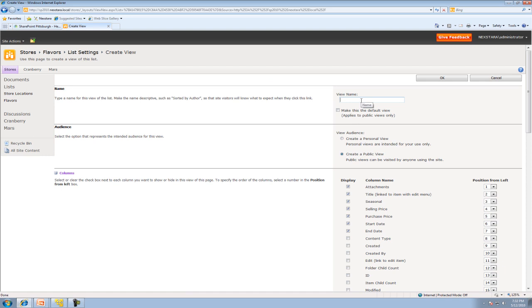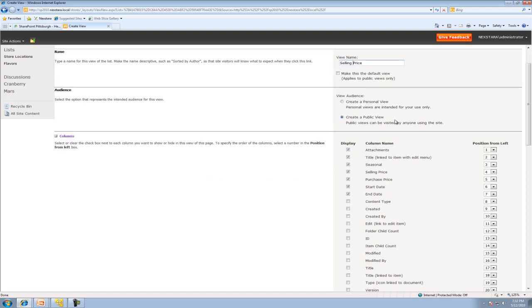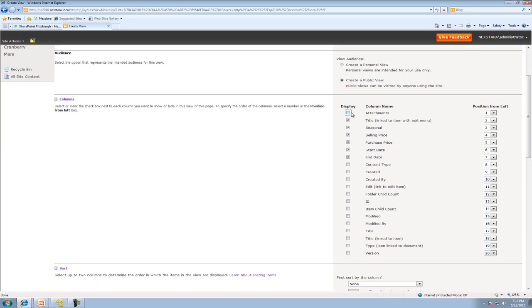So we're going to go ahead and create a standard view. And this view we're actually going to organize or sort by purchase price. So we'll type in price. You know what? I should say selling price. That will make things a little more clear. Okay, so I don't care about seeing attachments. So right here we're just deciding what columns we're going to see.